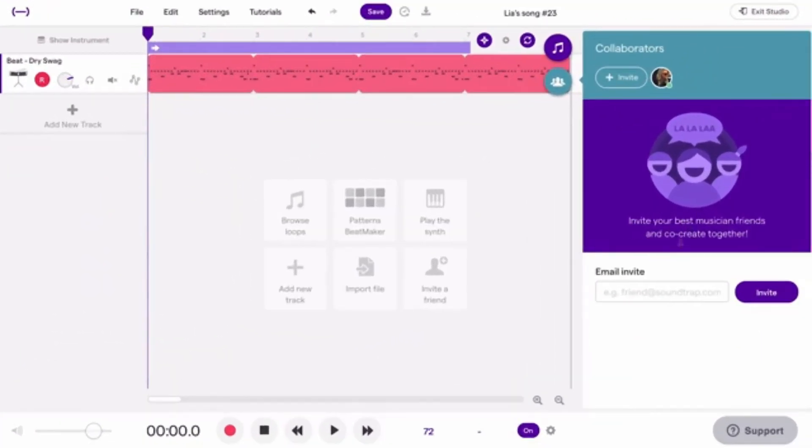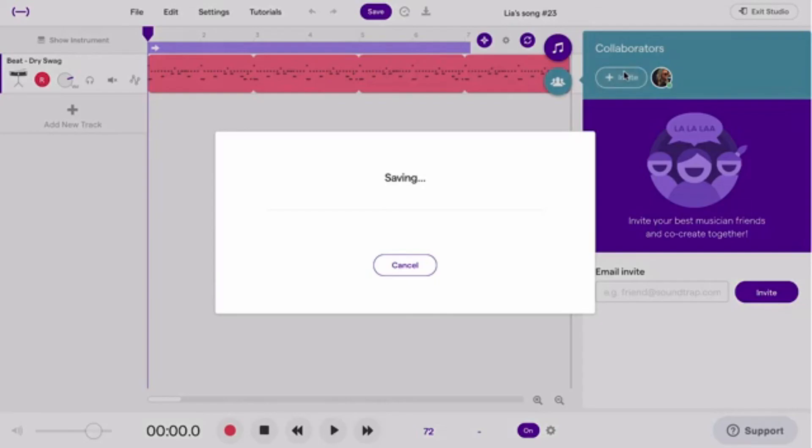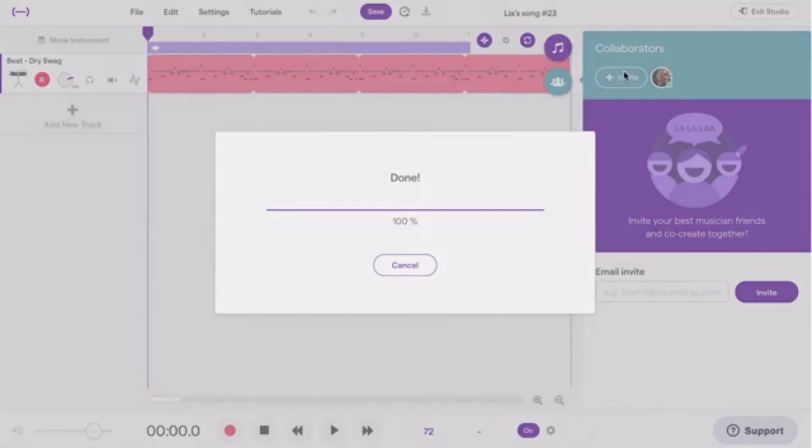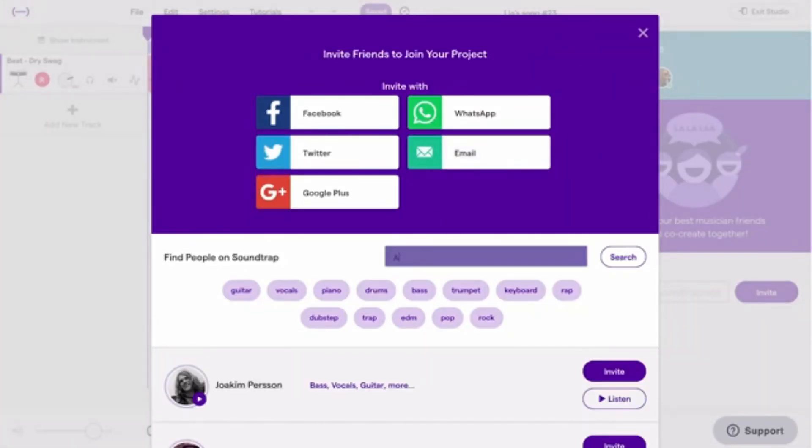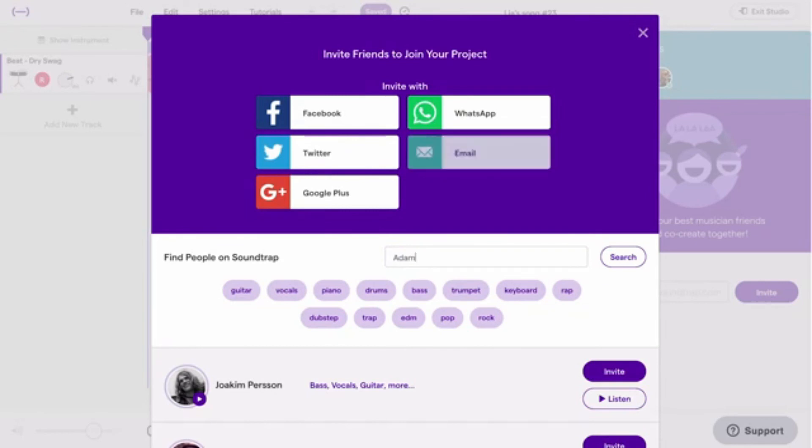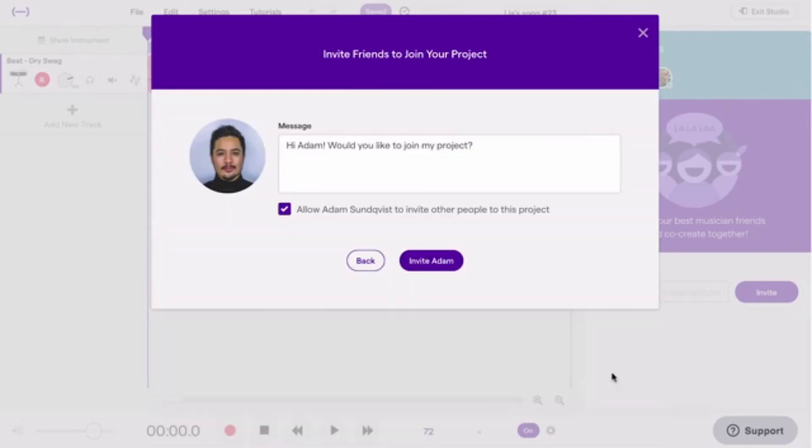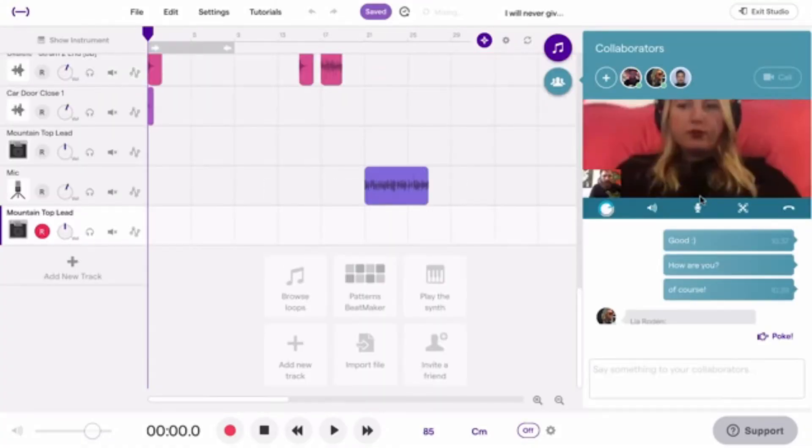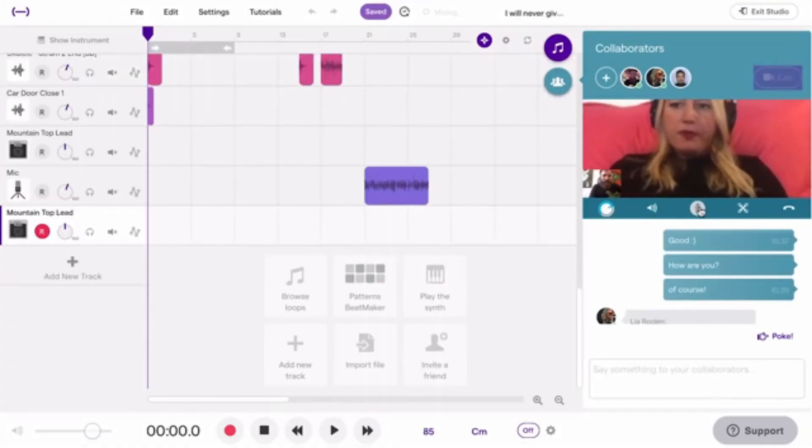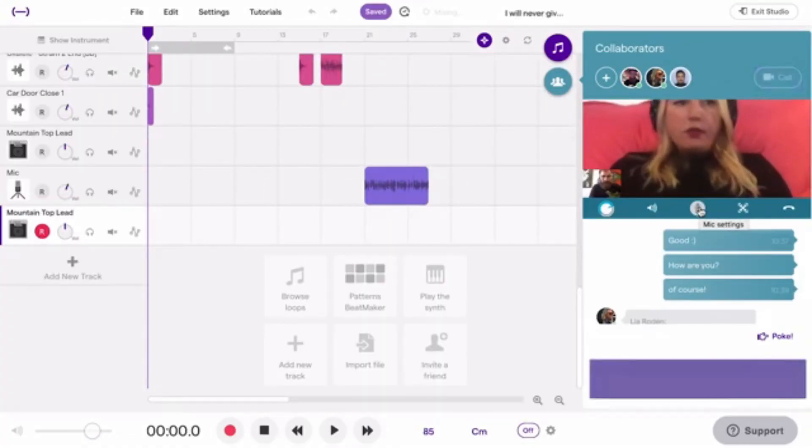Just click the Collaboration tab in the studio, then Invite, and then add their name or email address. While working together on a project, you can also video and text chat.